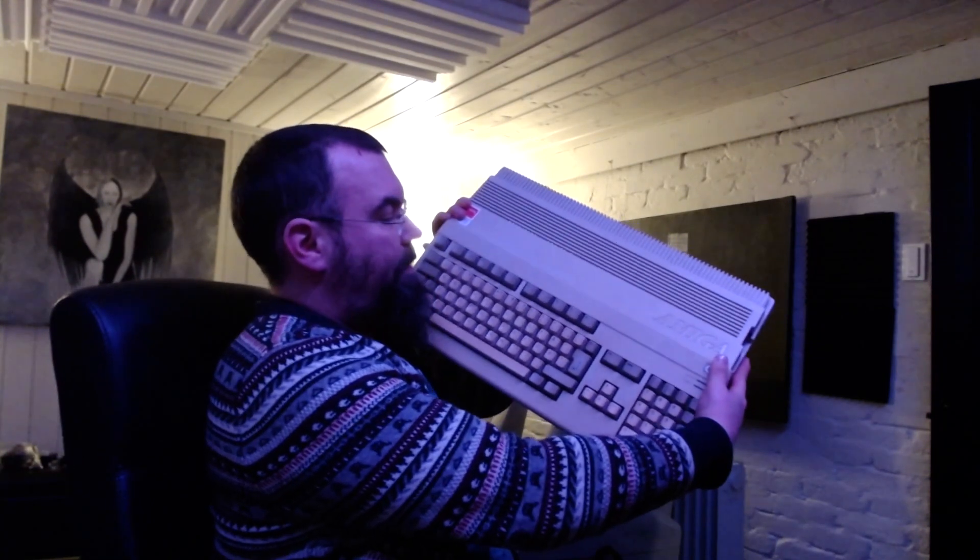This is my original Amiga, the one I bought for my own money when I was a kid. It has been stored for some years.